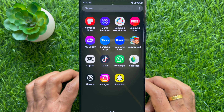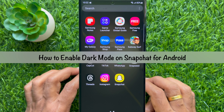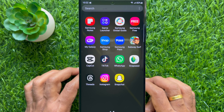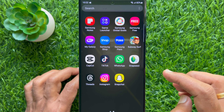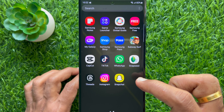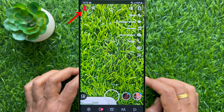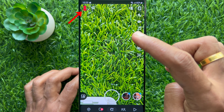Hello everyone, today I would like to show you all how to enable dark mode on Snapchat for Android phone. Let's have a look. First, open the Snapchat app and make sure your Snapchat is up to date. Tap your Bitmoji at the top left.